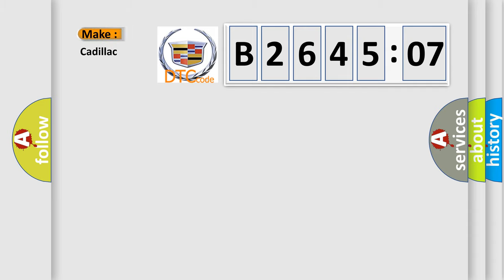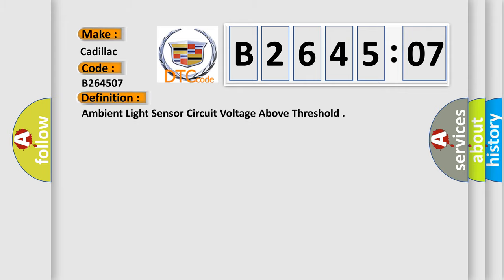So, what does the diagnostic trouble code B264507 interpret specifically for Cadillac car manufacturers? The basic definition is: ambient light sensor circuit voltage above threshold.